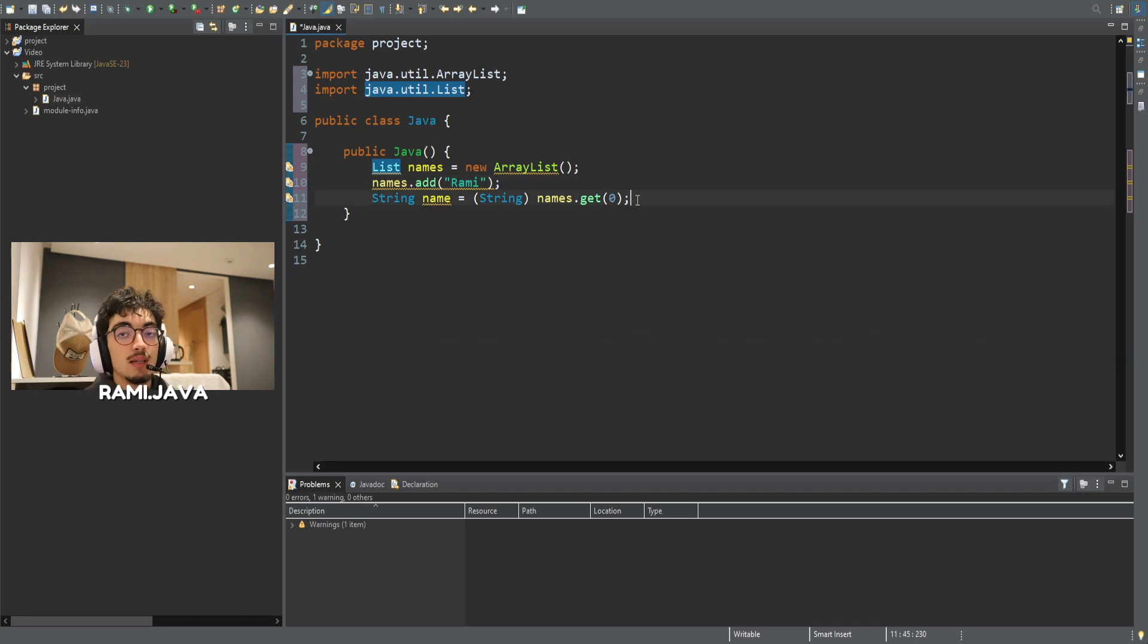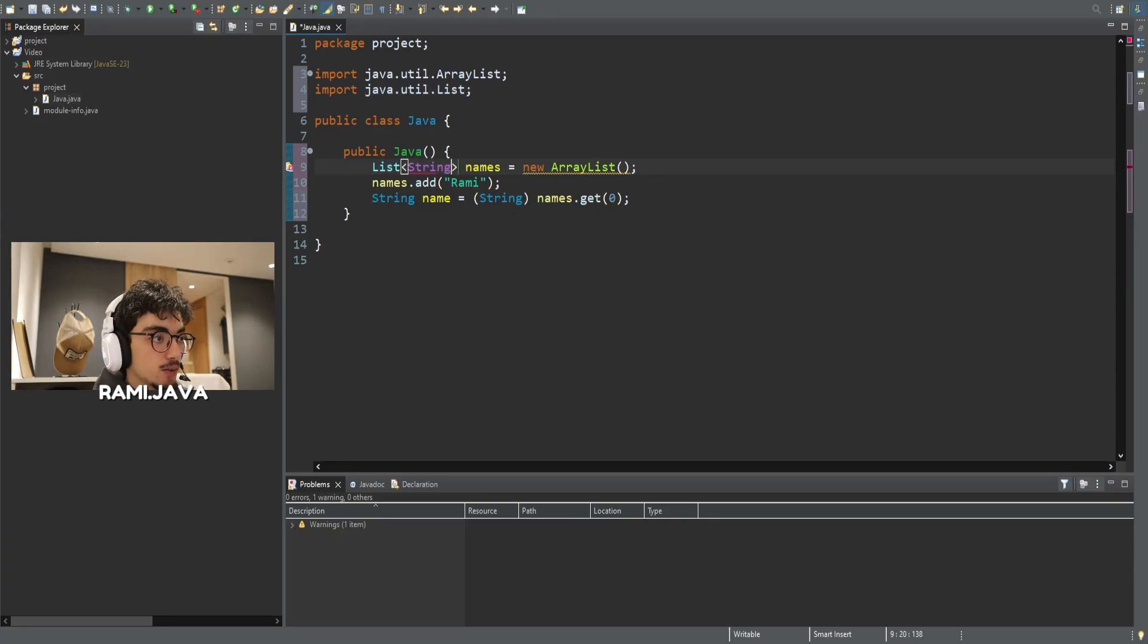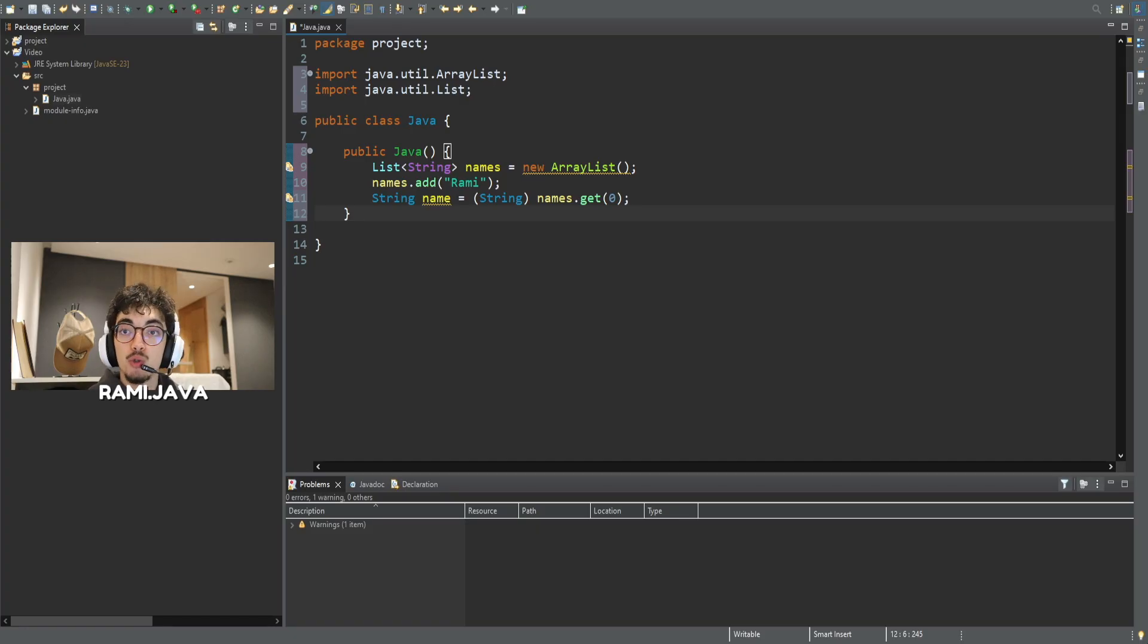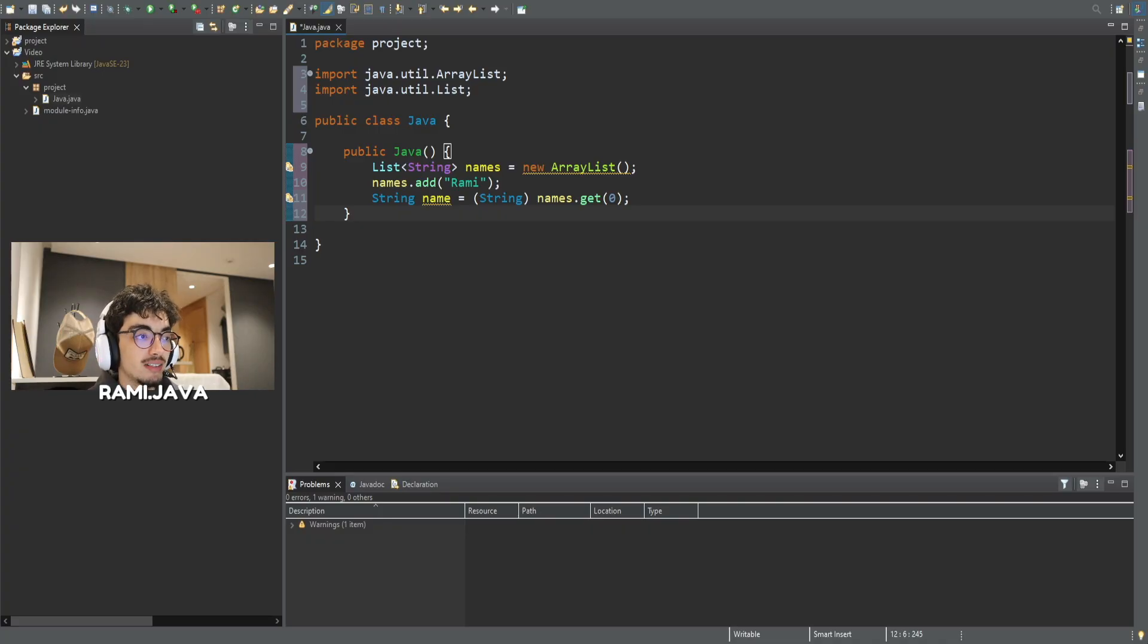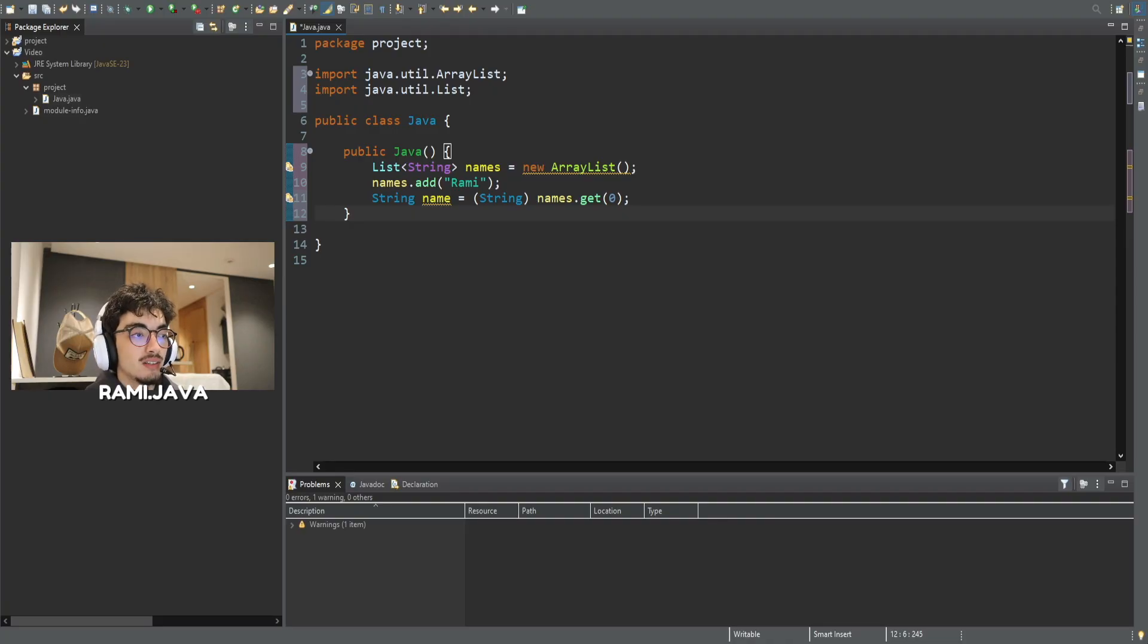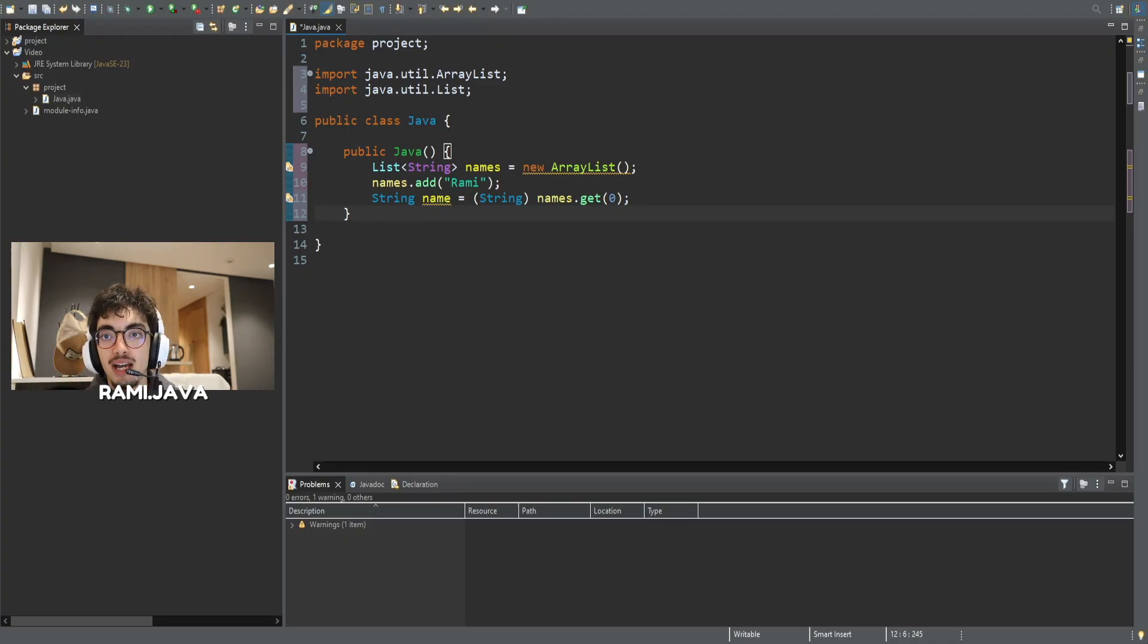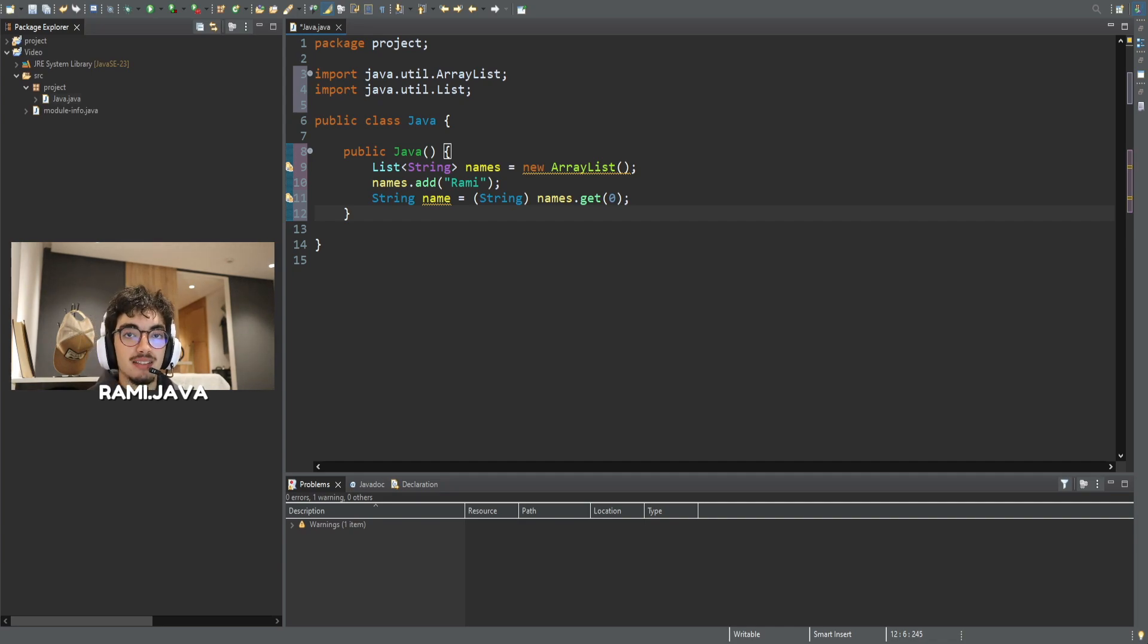The solution is generics. We're simply going to add string here and this will solve it. By adding this string, I'm telling Java this list is for strings only. Now, the compiler checks this for me. If I try to add an integer by mistake, it won't even compile. And when I call get0, it already knows I'm getting a string. No casting, no risk. So, generics help with two things: type safety - you catch errors at compile time instead of runtime - and cleaner code, no need for ugly casting.